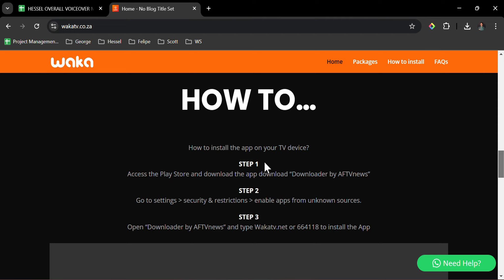Step 3: Open Downloader by AFTV News and type WakaTV.net or 664118 to install the app.